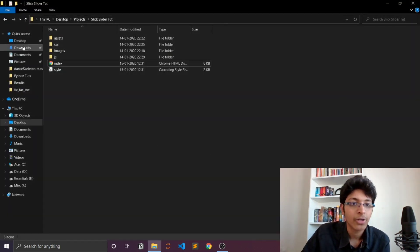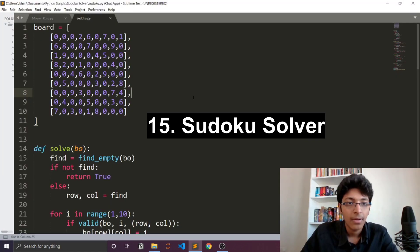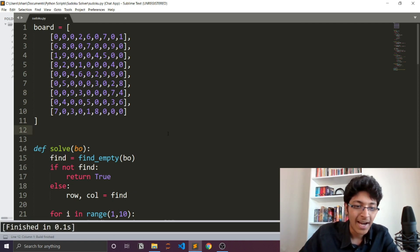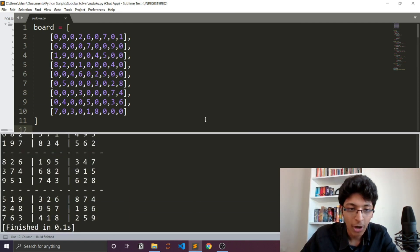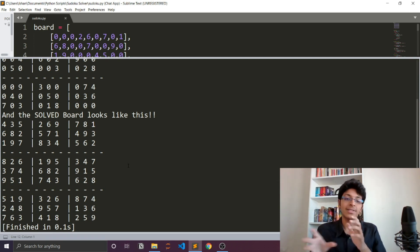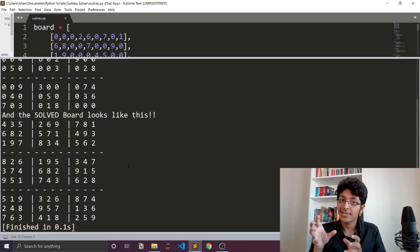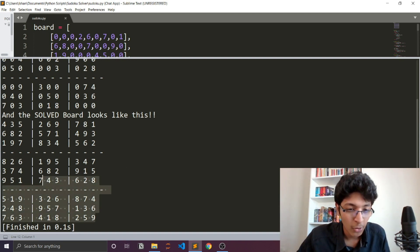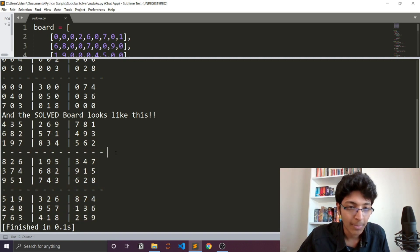I also made a Sudoku solver using Tech with Tim's video. Running it, you can see it solves the Sudoku board using a backtracking algorithm — it goes back to check if there are better ways to execute the problem. You can watch Tech with Tim's video to understand how to make something like this.